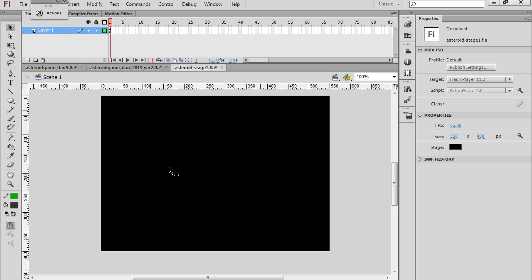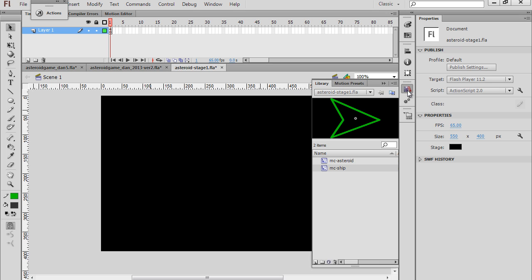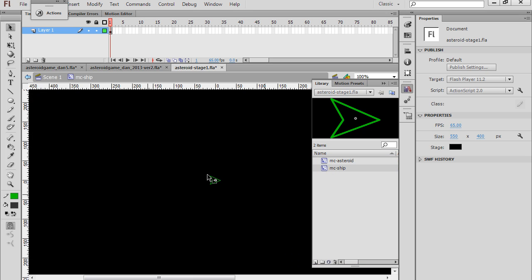Let's work at getting our spaceship to fly around. To do this, I'm going to open my library and go down to MC Ship, which is our spaceship, and I'm going to double-click on the symbol here to go into symbol editing mode, and now I can edit my ship.